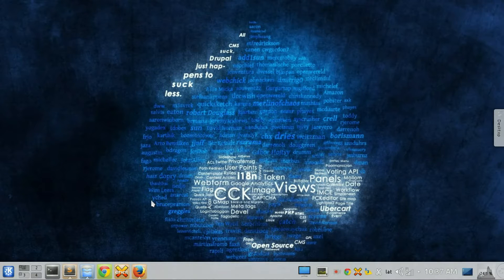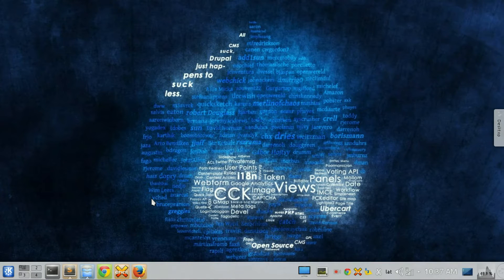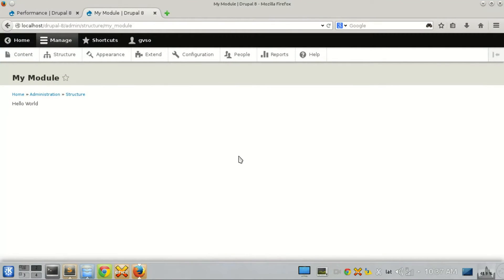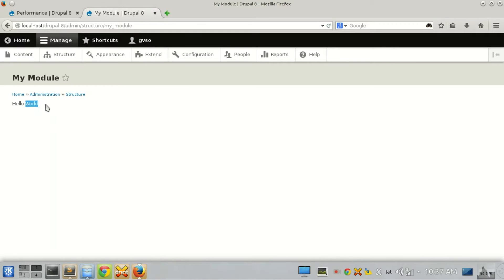Hi, this is Valentin Sanchez, and today I'm going to show you how to save and get configuration data through the Configuration Management API. In this video I would like to create a setting where we can define a value that is going to show next to 'hello' — in this case 'hello world' — but it is static, and we want the user to define that value.